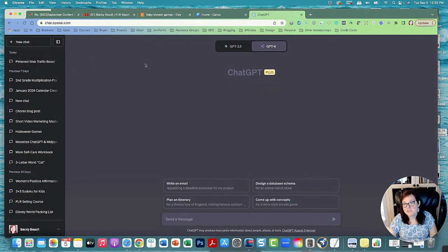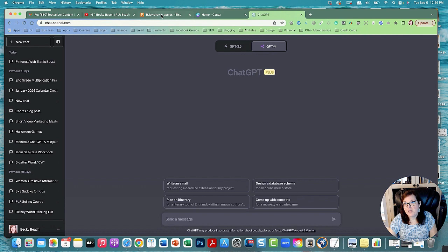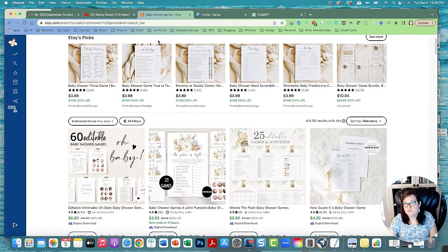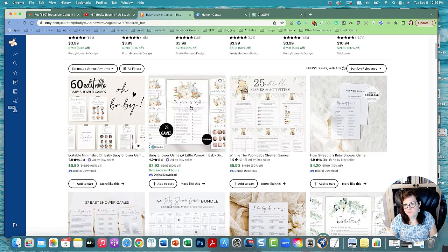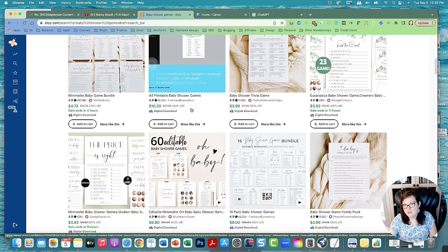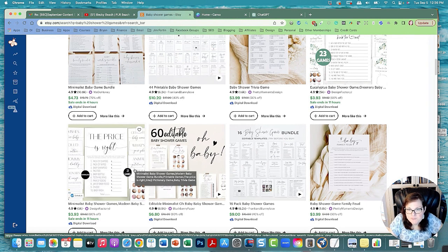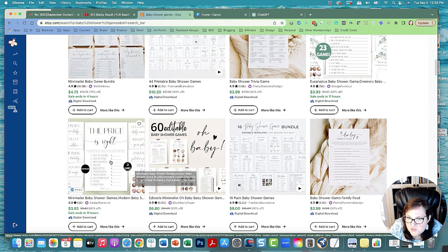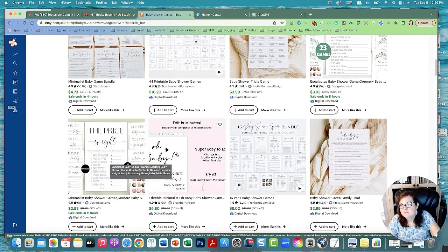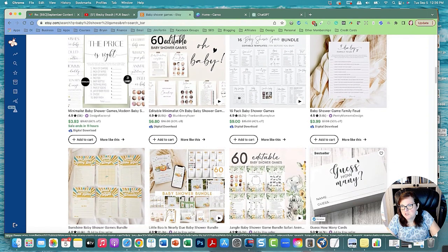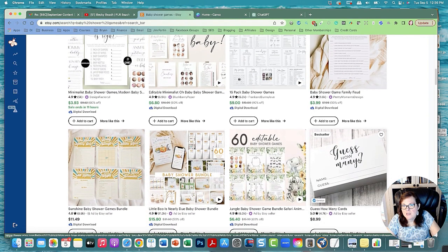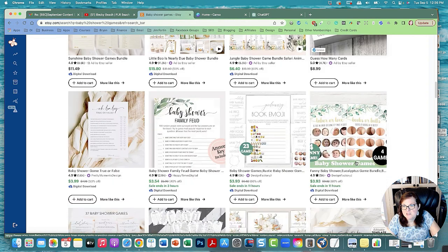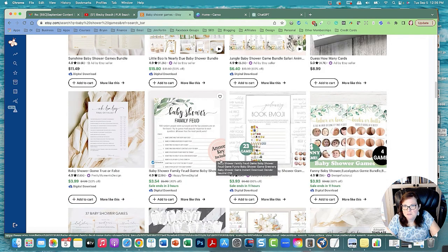This is ChatGPT at chat.openai.com. Let's look at baby shower games. These are some baby shower games I found on Etsy. If you search baby shower games, one that really sticks out is this baby shower price is right, but I don't know if ChatGPT will know what the prices are. Another one is baby family feud, that one looks really cute. Like the family feud looks like it's doing very well.